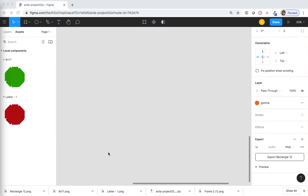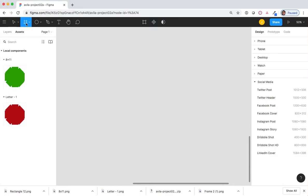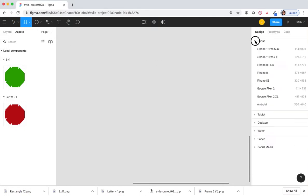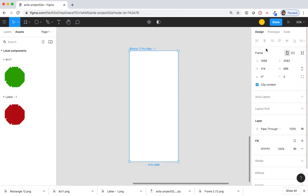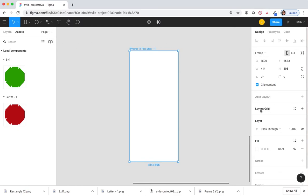I'm going to create a new frame from a preset. Under phone, I'm going to select iPhone 11 Pro Max. In the design palette on the right side of the screen, I'm going to find layout grid and I'm going to select the plus.